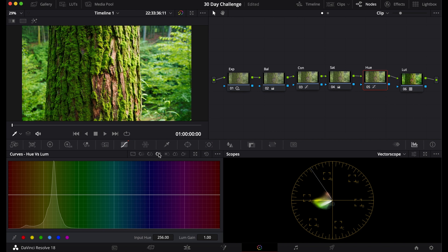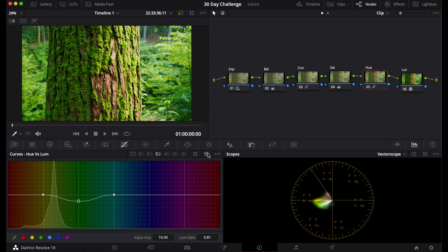The next tab we have Hue versus Luma. This is where each color can be adjusted and you can adjust each color's luminance. So let's say you want the greens to be brighter. You can make those brighter or you can make those darker. Same with the yellows.